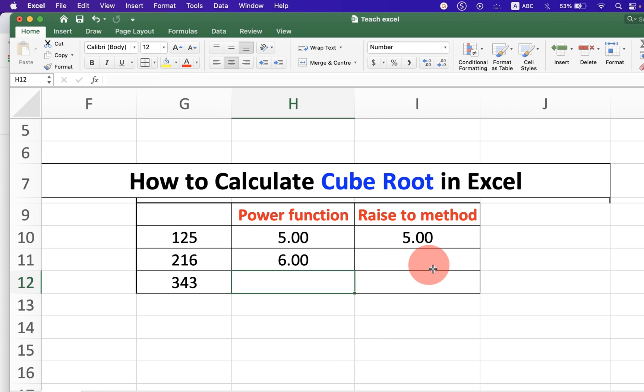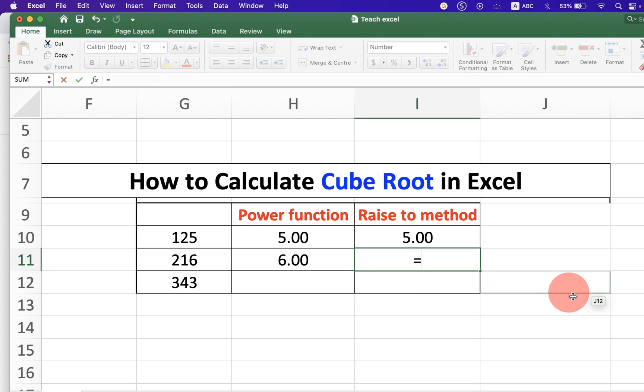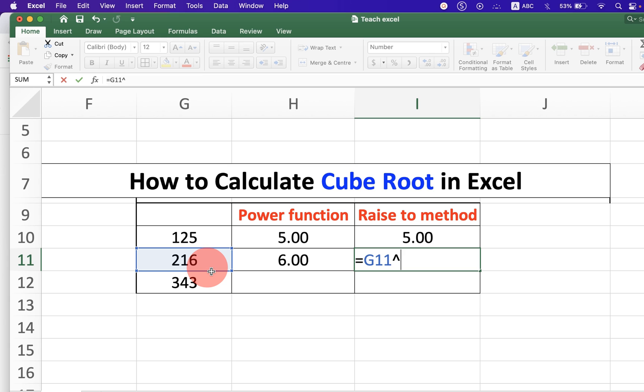The second method is also easy. Press equal to. Select the number. Press Shift 6 on your keyboard to get the caret symbol. And in bracket type 1 divided by 3. Close the bracket and press enter.